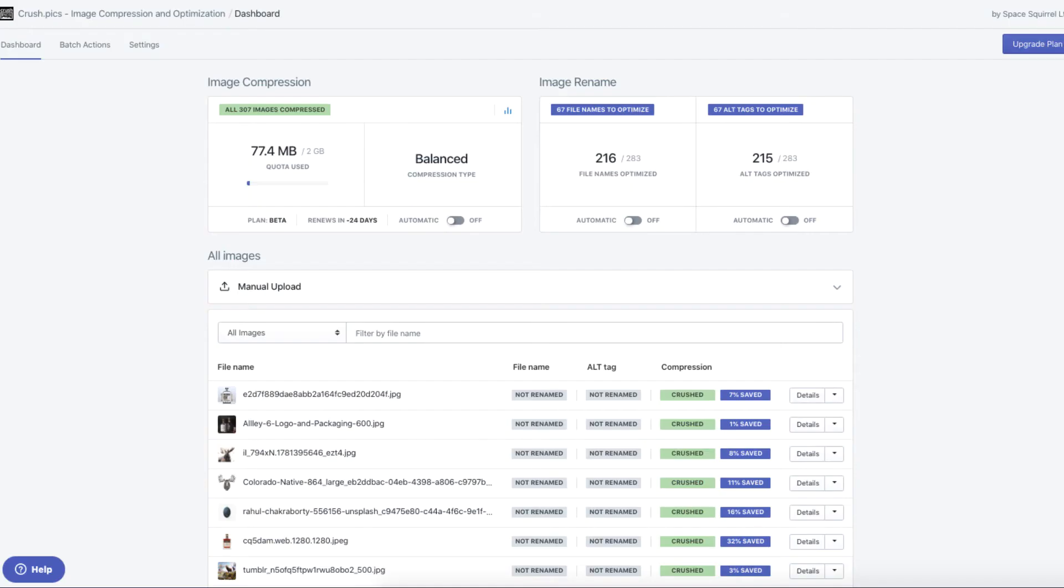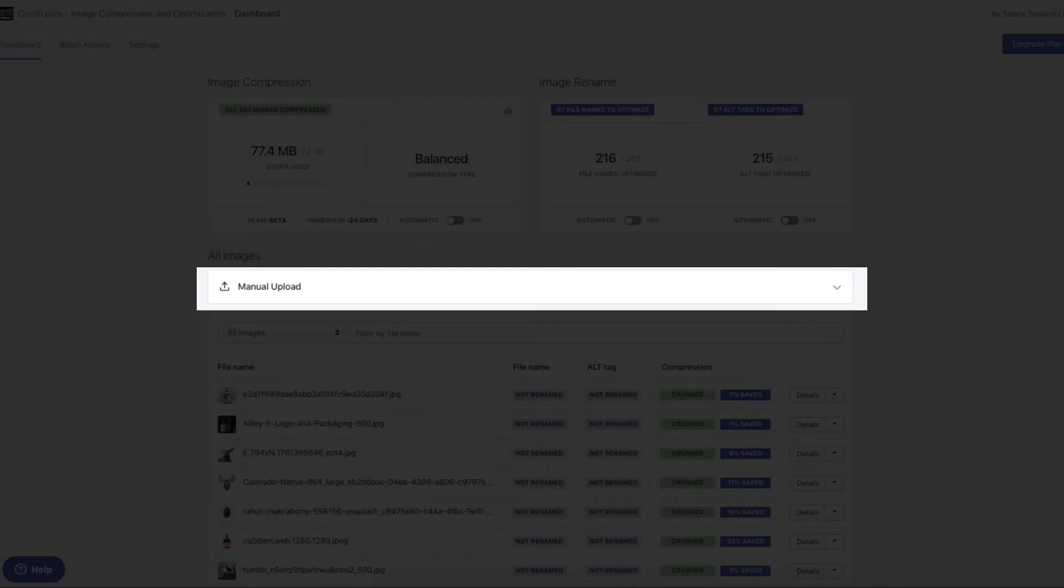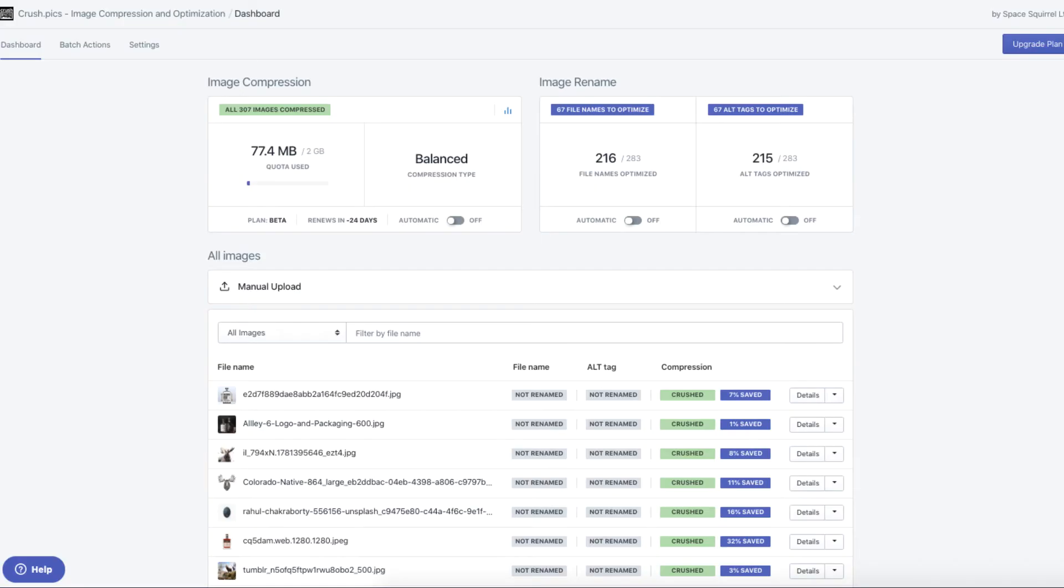From the dashboard, you can also use the manual upload tool to upload images that the app can't access, like hero banners or blog post images.